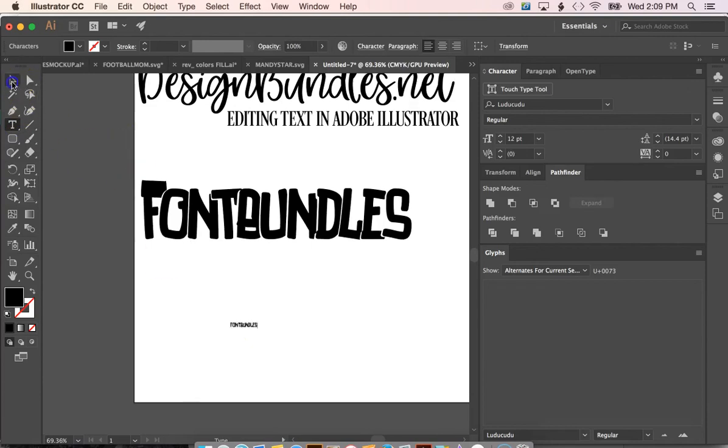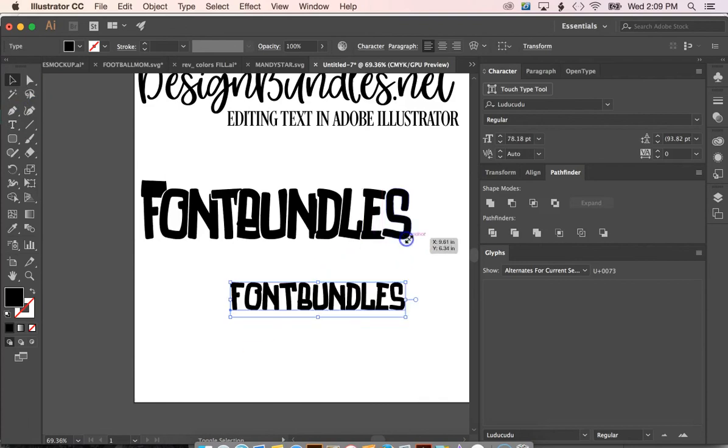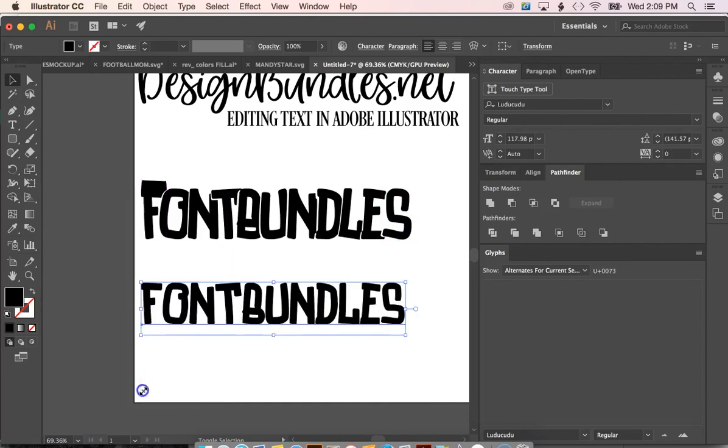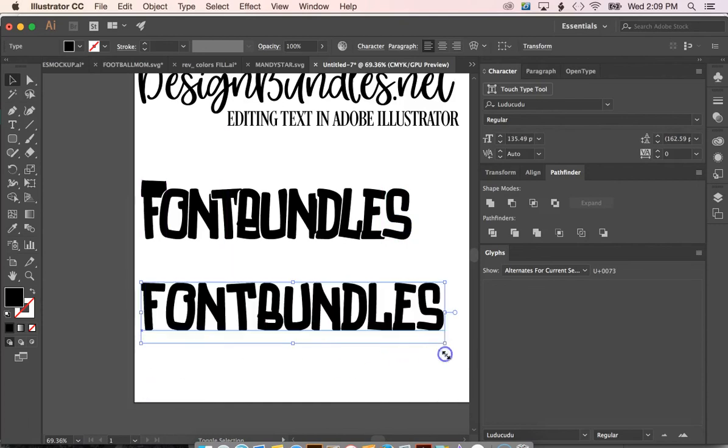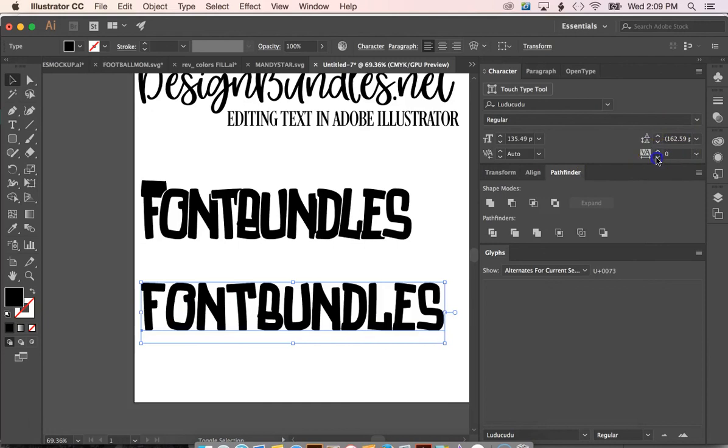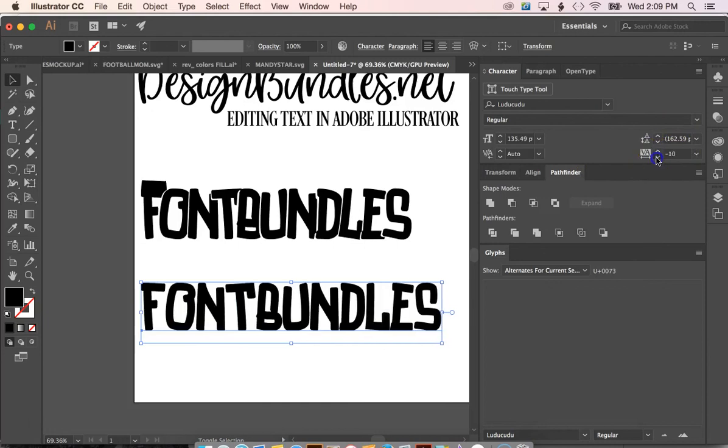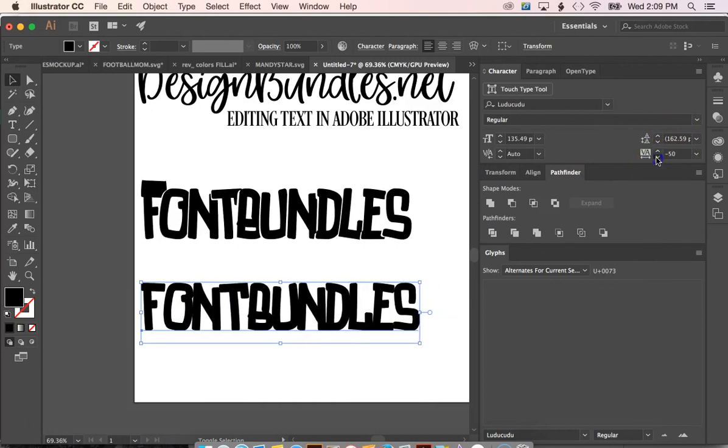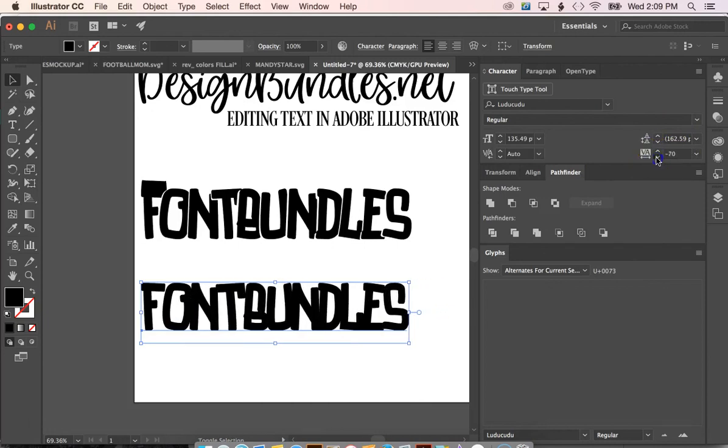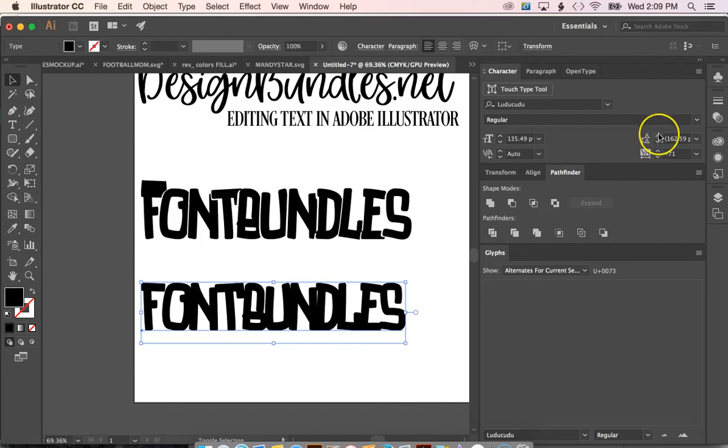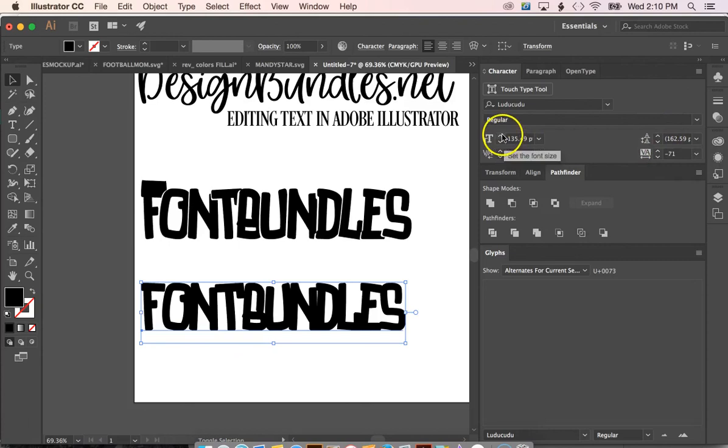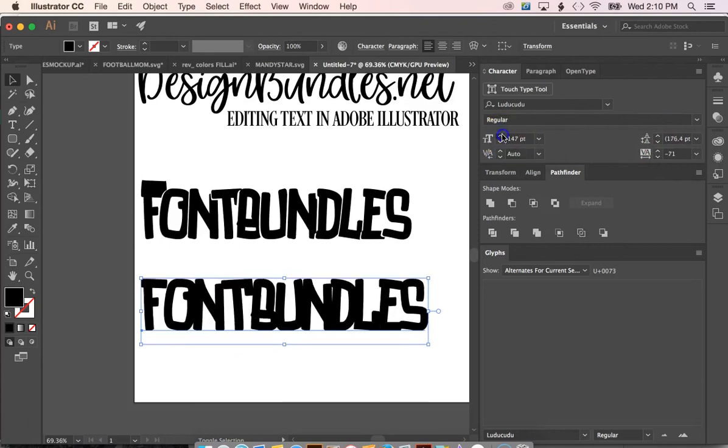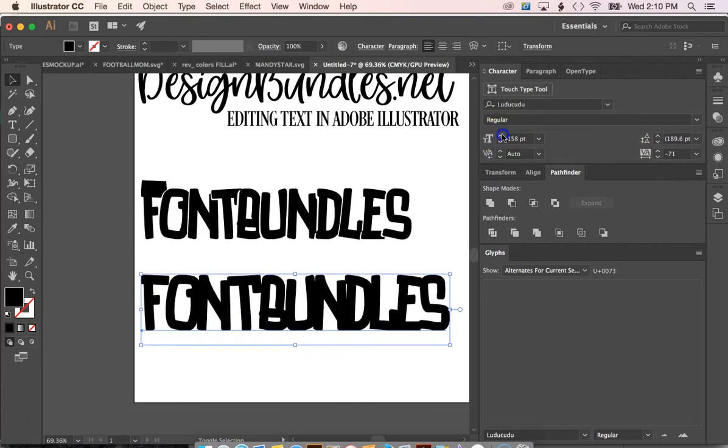Let's go ahead and enlarge it so we're able to see our text. And then on the character window, you are able to move the letters closer to each other. If you have multiple lines of text you can make them further or closer. You can also make the characters bigger.